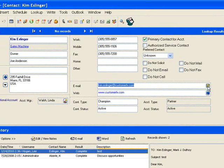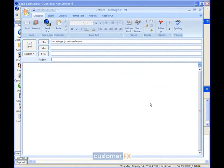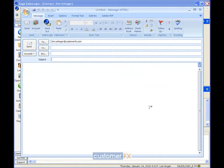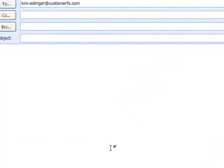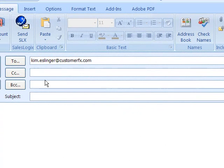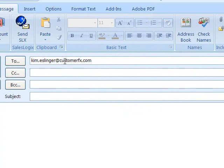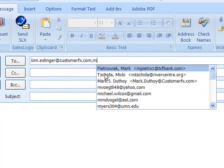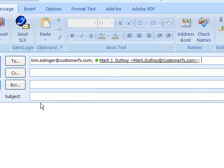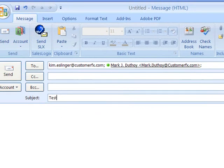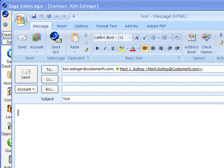And it pops up my Outlook email composition box. So here I have Kim Essinger up there. I can also add another individual if I want to. I'm just going to choose Mark Duthoy there. And in my subject line I'm just going to type in test.